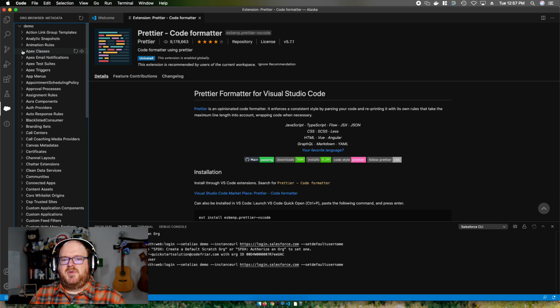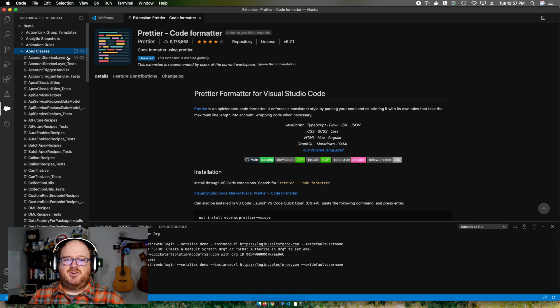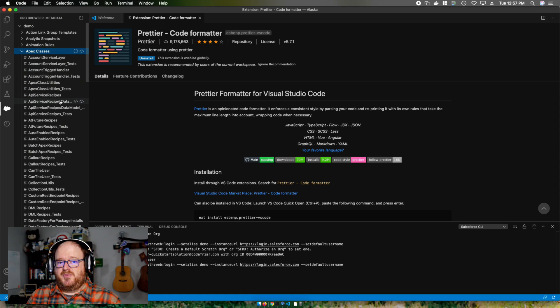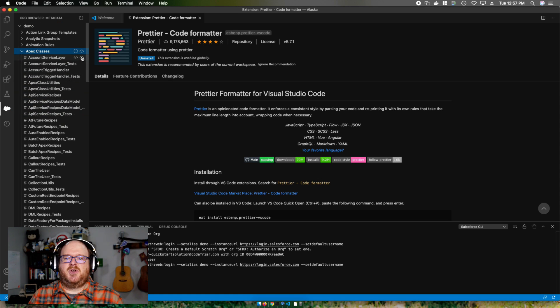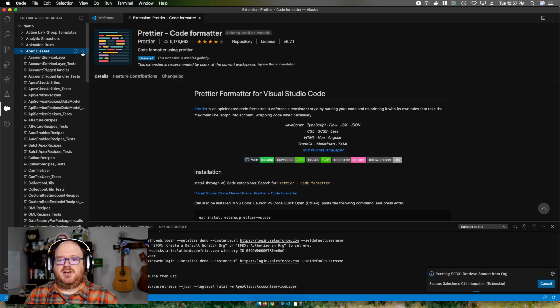I'm going to choose Apex classes. And by clicking on the little cloud icon next to a piece of metadata or even a group of metadata, we can tell Visual Studio Code to download those files to our local project.